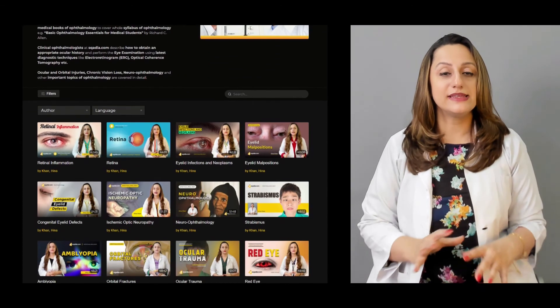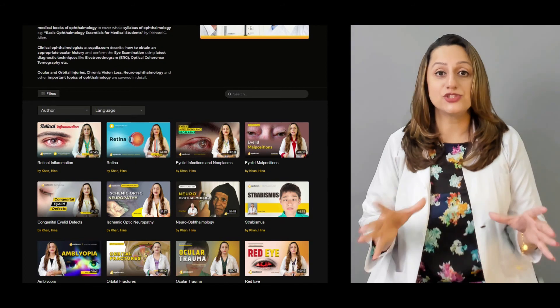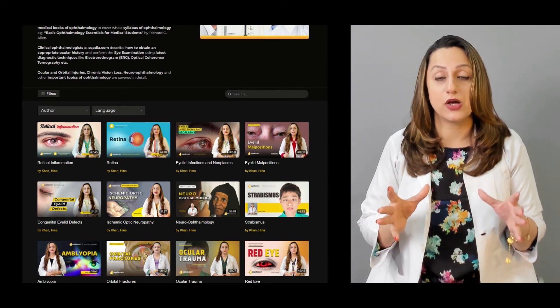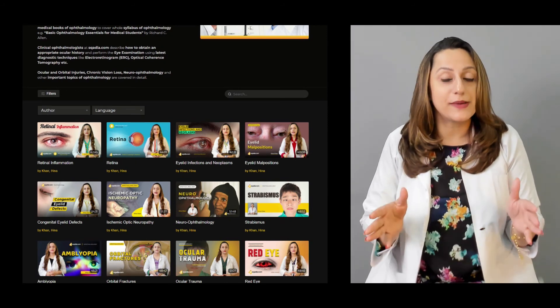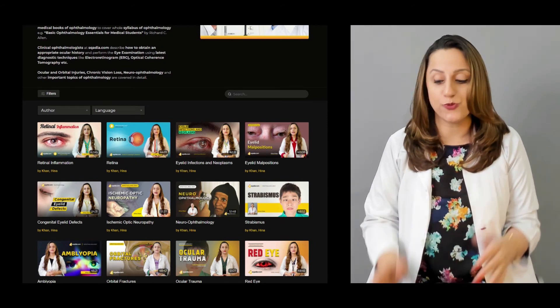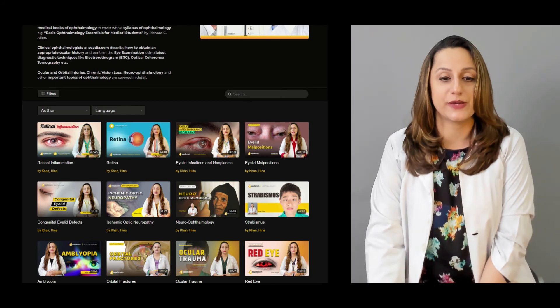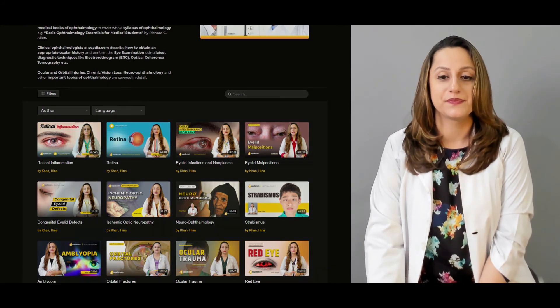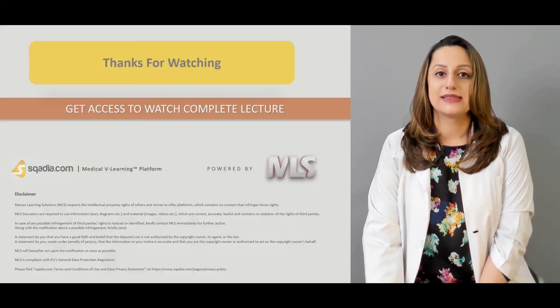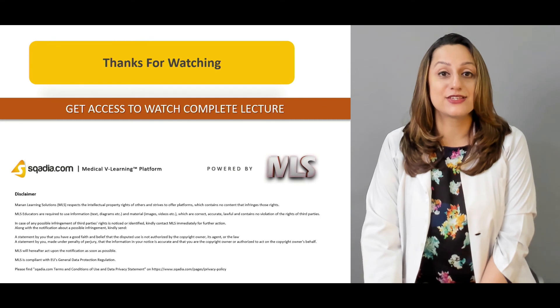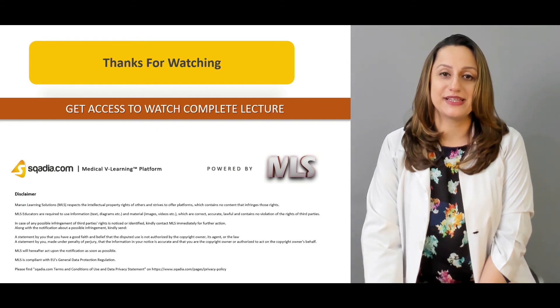There is a range of lectures available on ophthalmopathies on our website. Thanks for watching and get access to watch the complete lectures. Thank you.